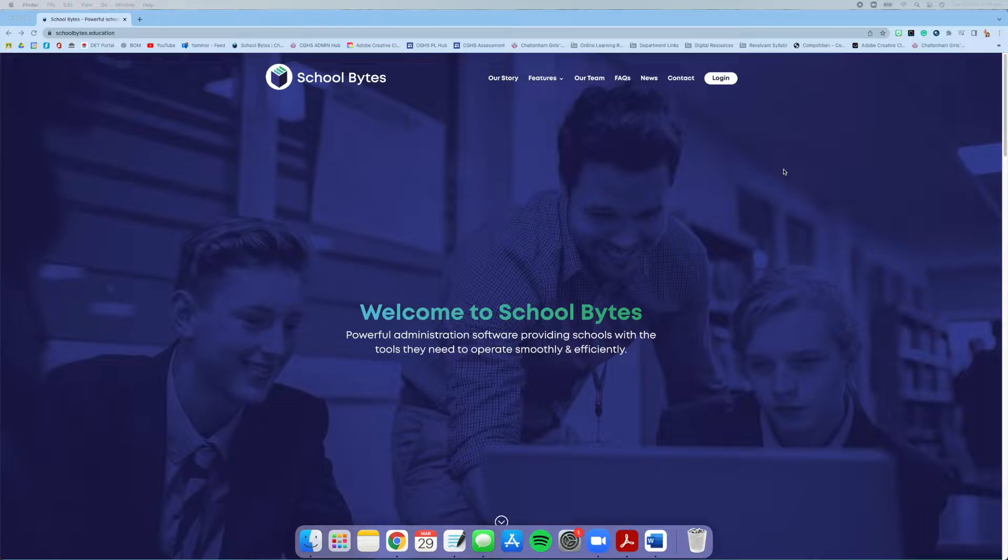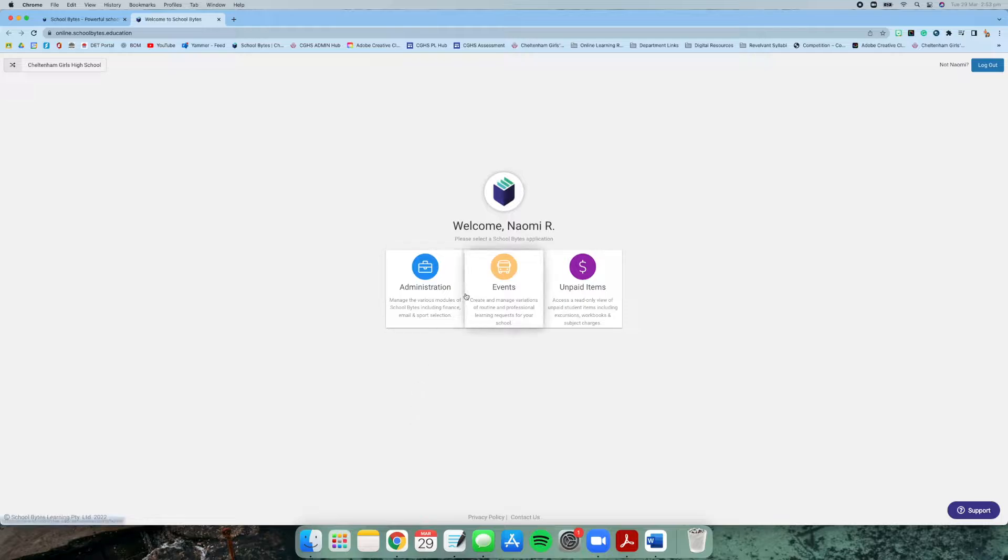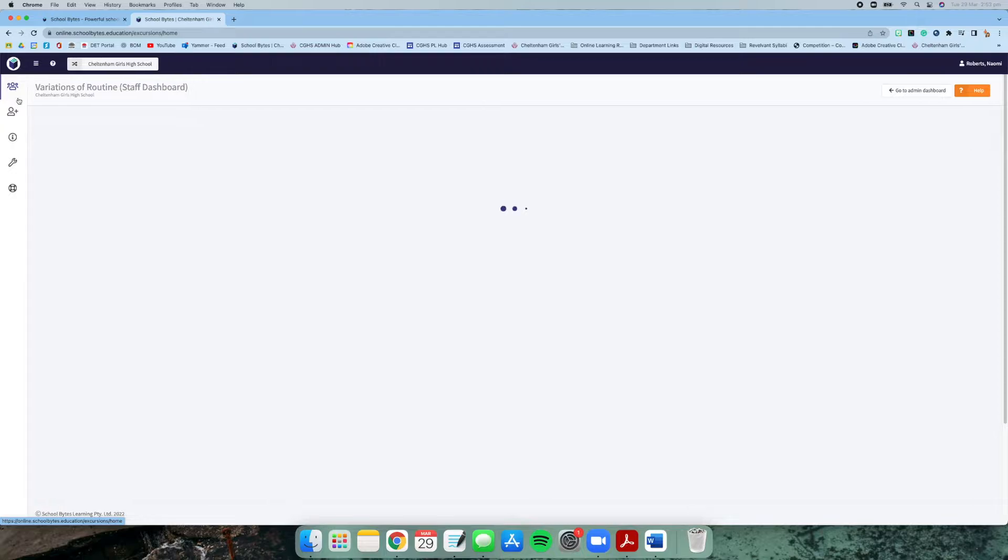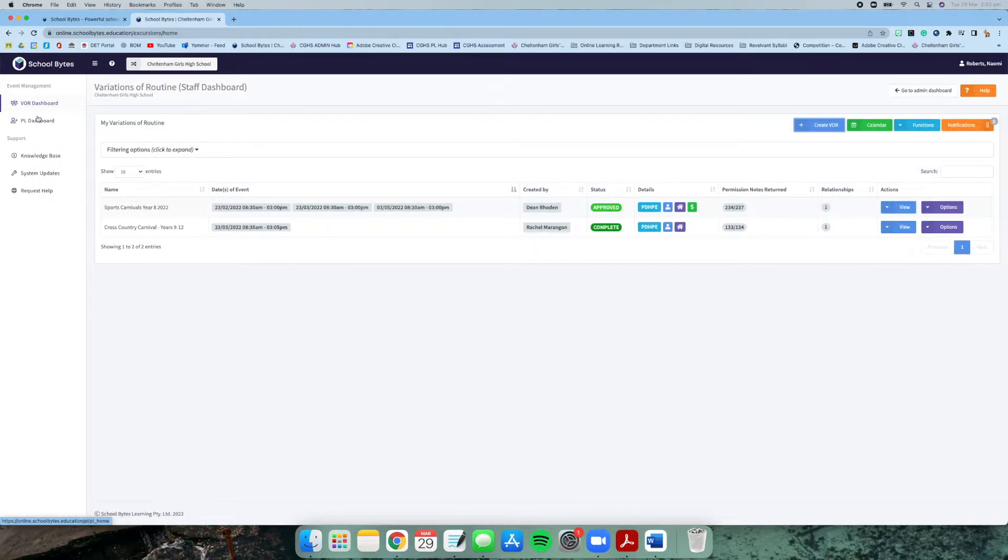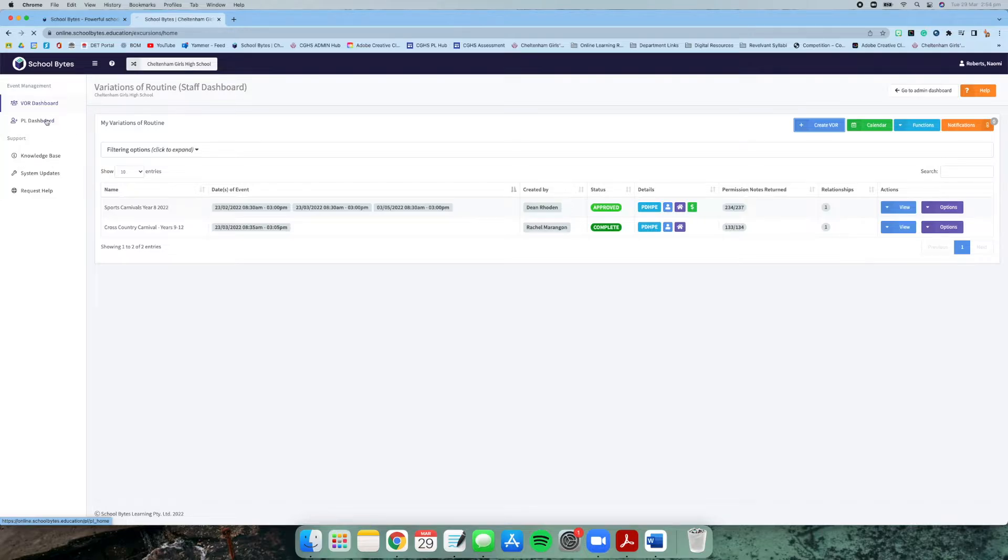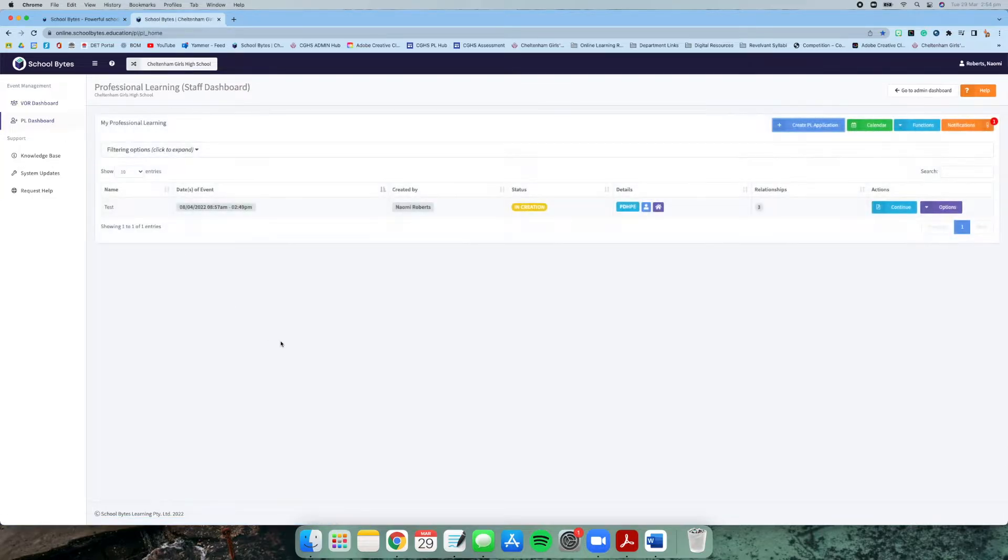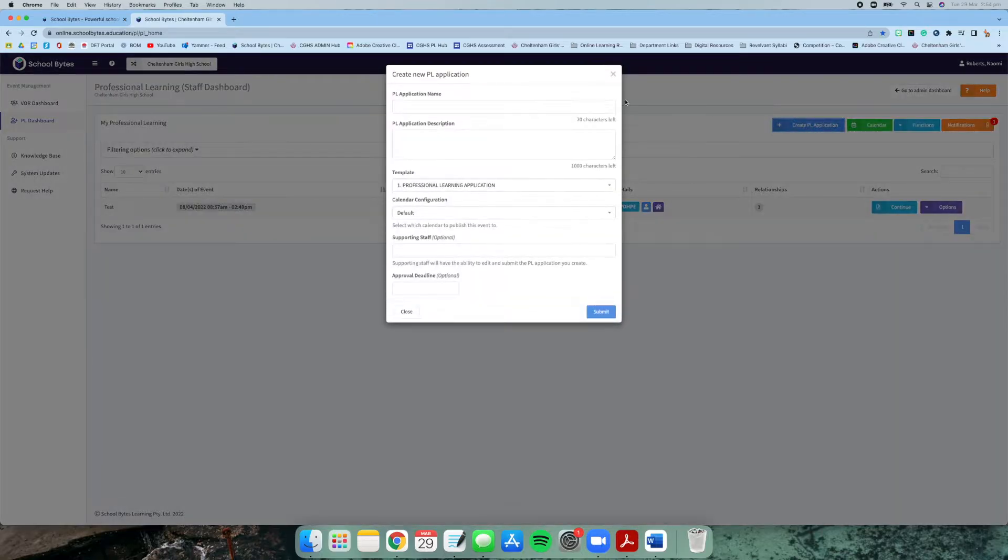The first thing we need to do is log in, and that should take you to the home screen. To do a professional learning application, you need to go through events and then up in the top corner it will give you a choice between the VOR dashboard, which is for excursions, and professional learning. Click professional learning dashboard and then click create PL application.